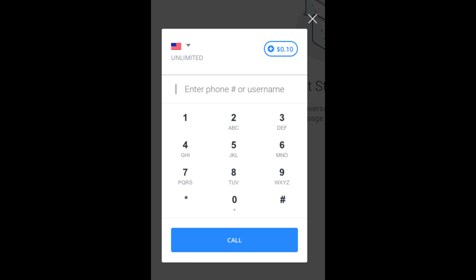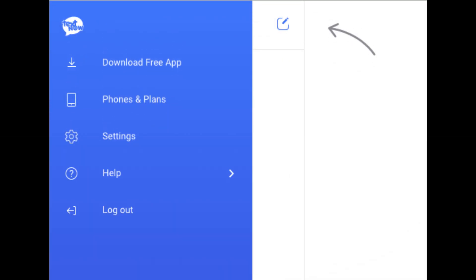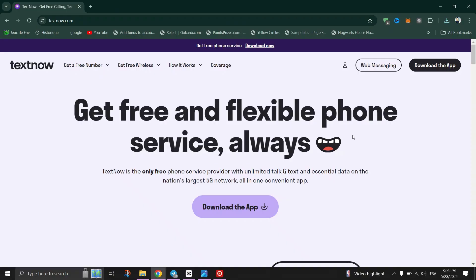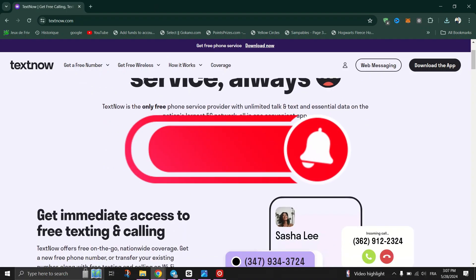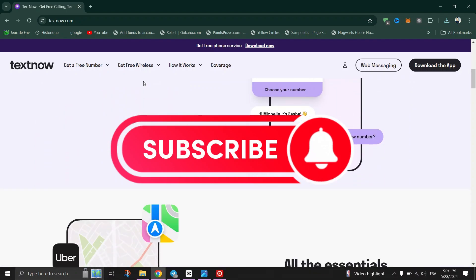All you have to do is activate the VPN to a US or Canada location, then head to the TextNow site, sign in with your Google or Facebook account, create a new account, select the number, and you will have access to a free US number on the TextNow website.